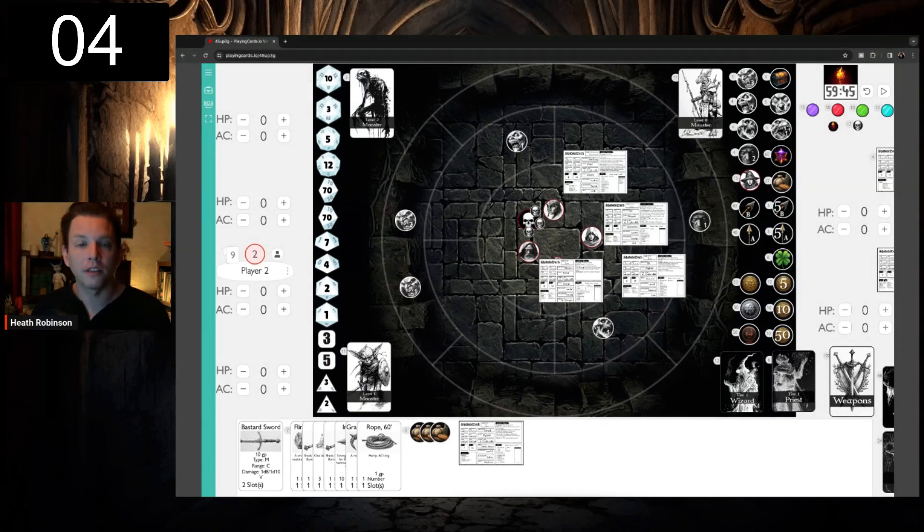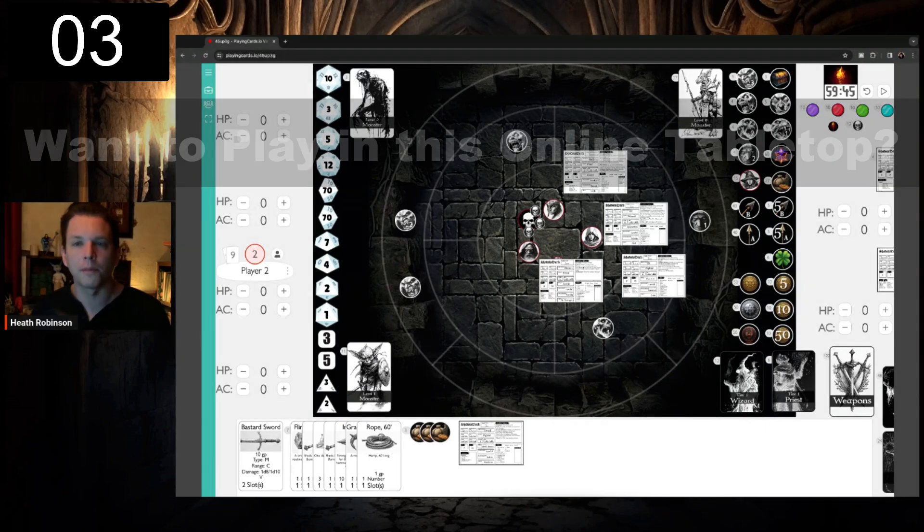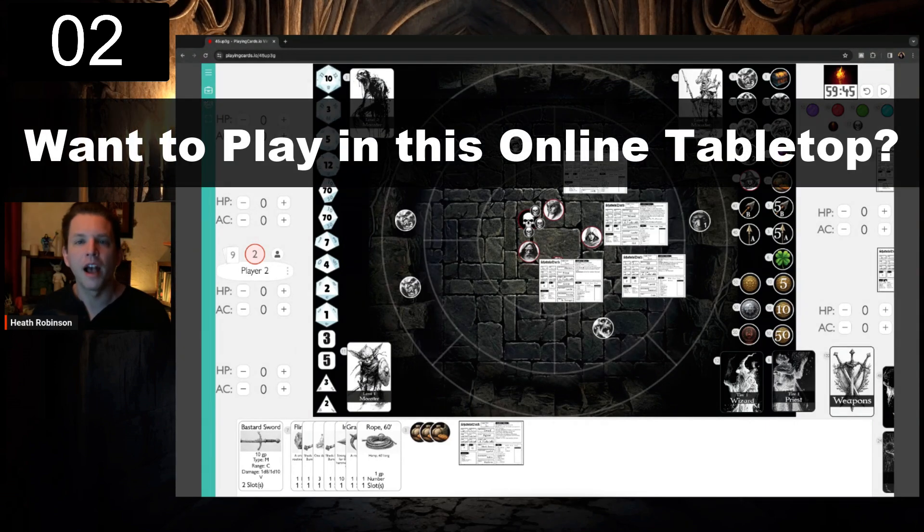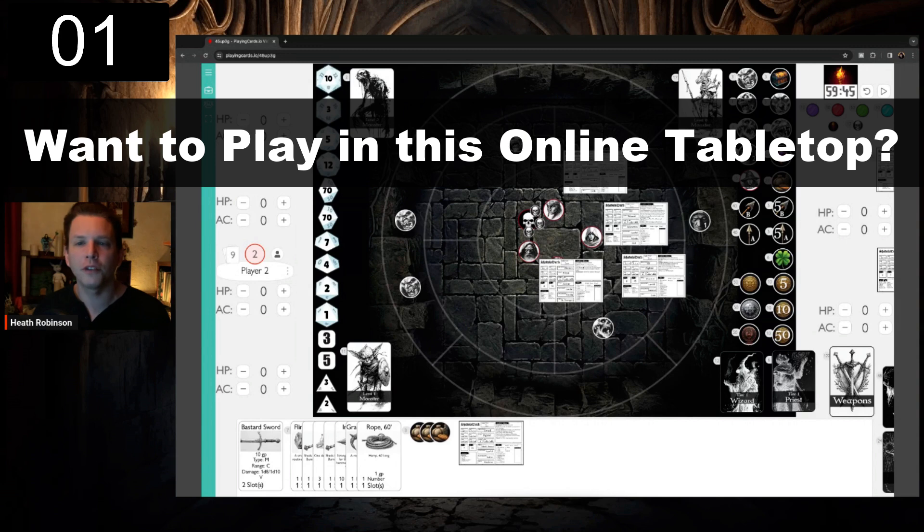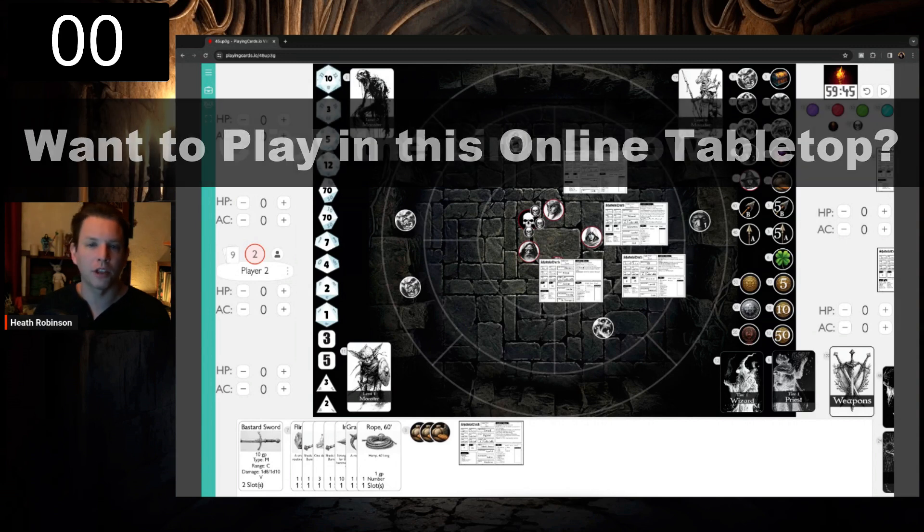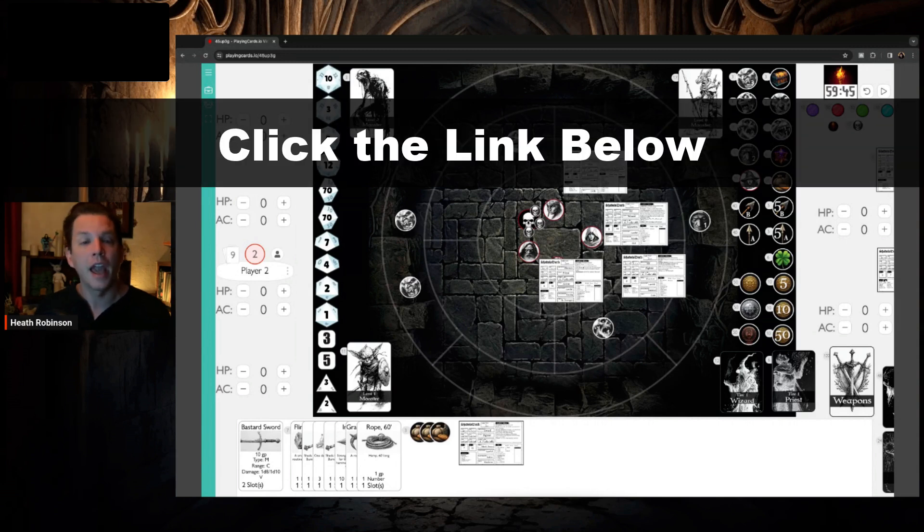If you'd like to know more about using this virtual tabletop to play Shadow Dark, I have a video specifically on this table setup and how to use it. And if you'd like to play with us online, click the link below.